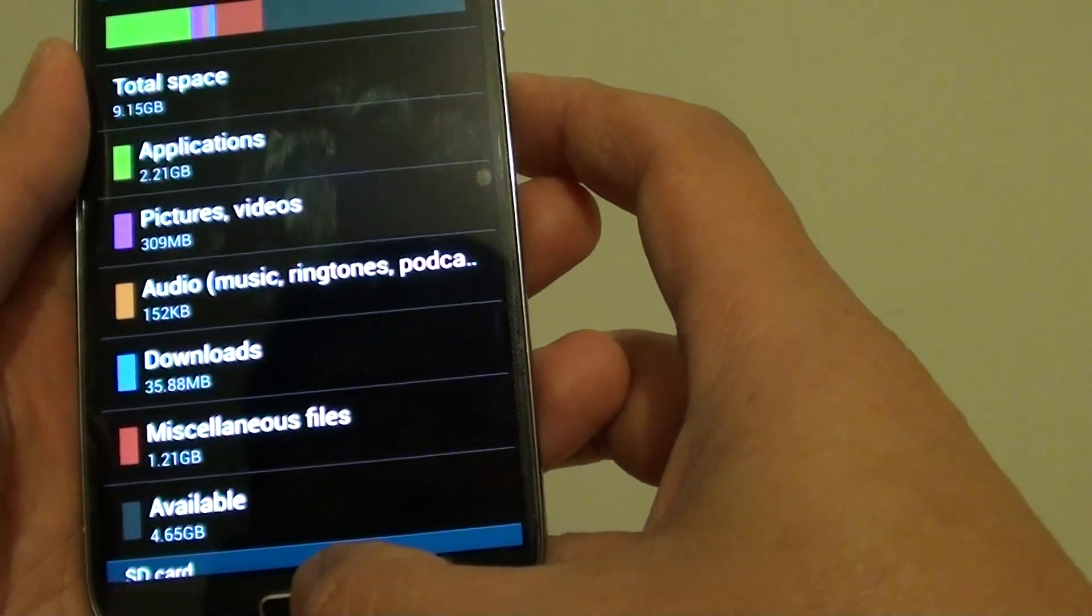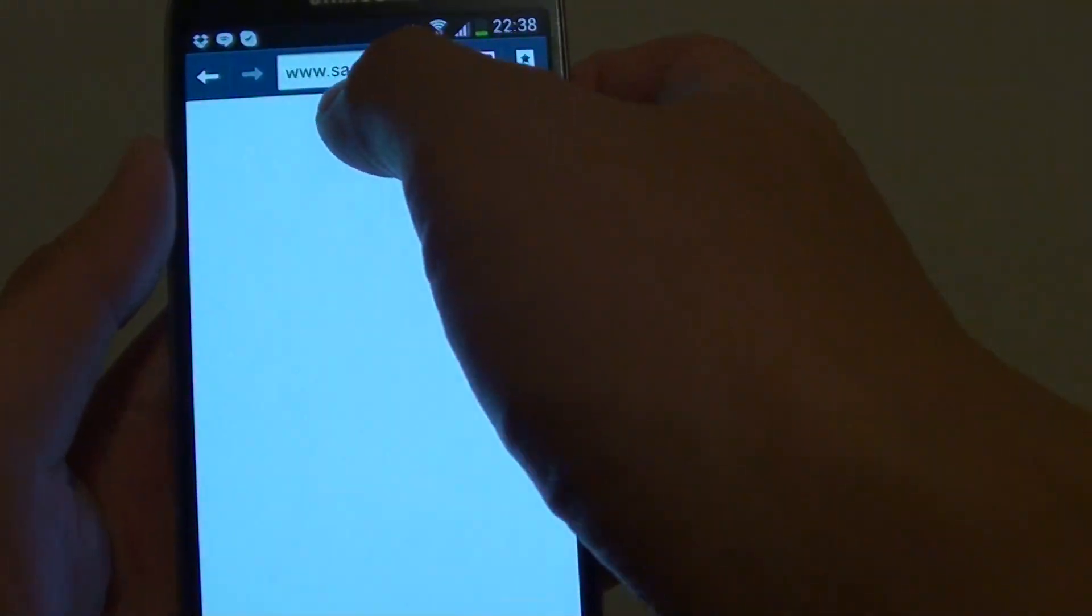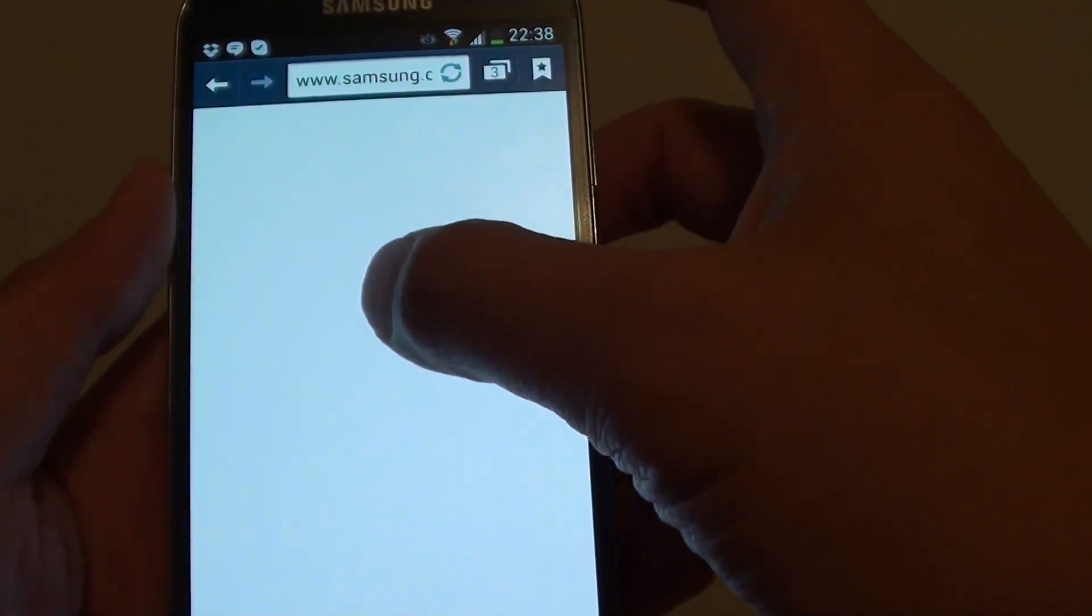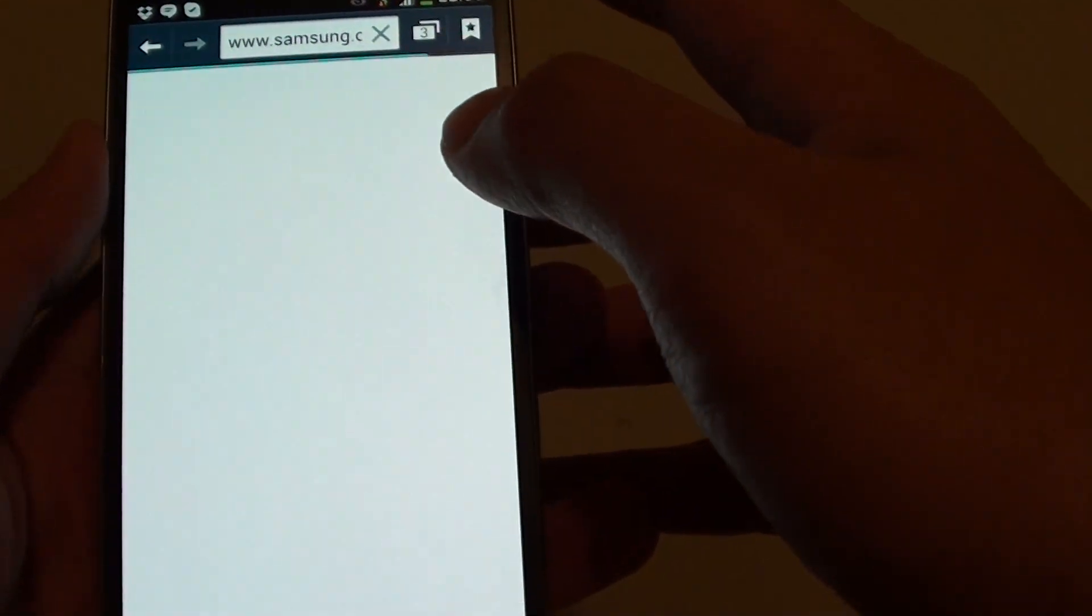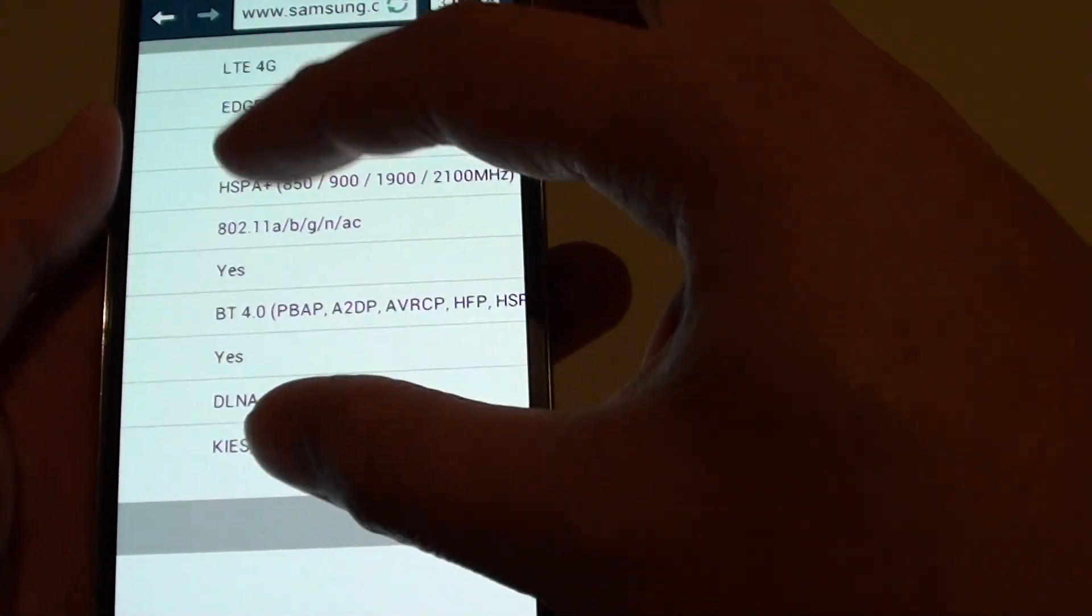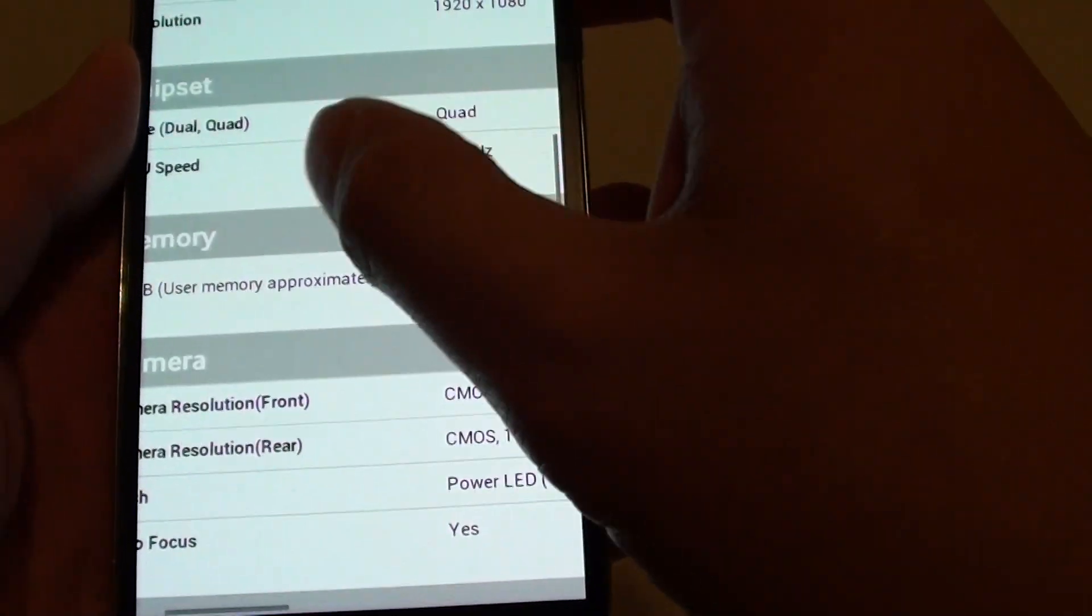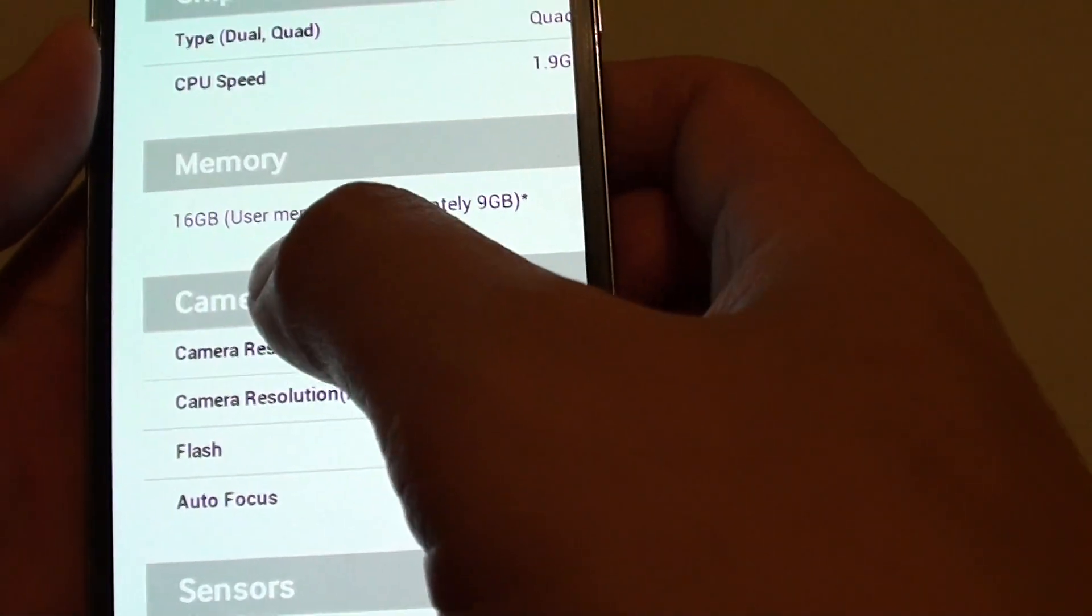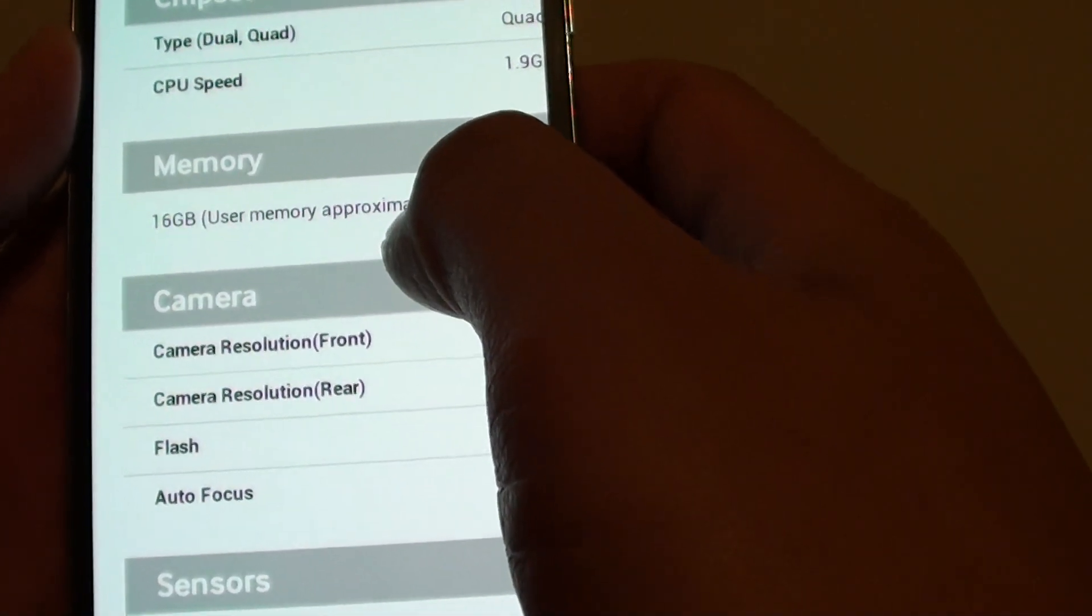And if you go to the Samsung website, they even confirm it as well. So I'm just loading up from the Samsung website, and if you go to the specification page, you can see in the memory section it's 16GB and the user memory approximately available to you is just only 9GB.